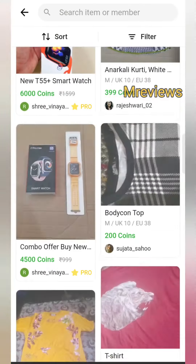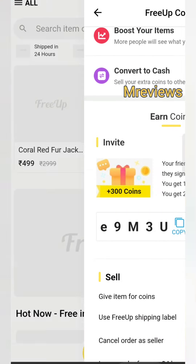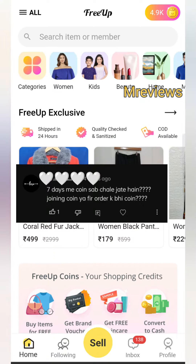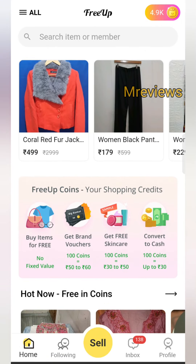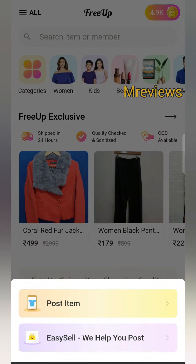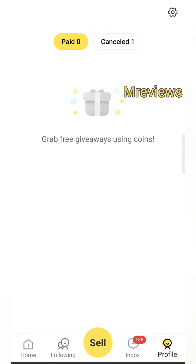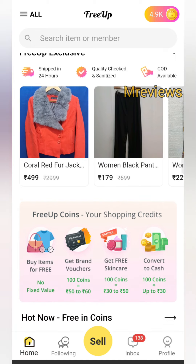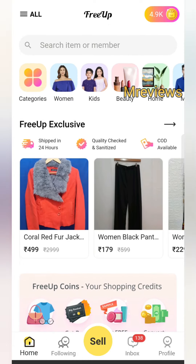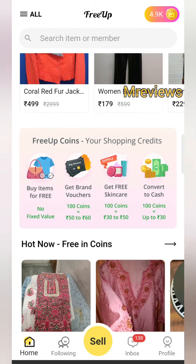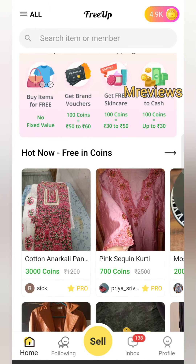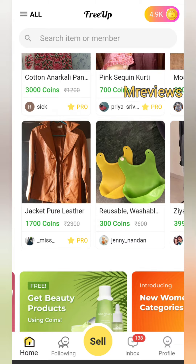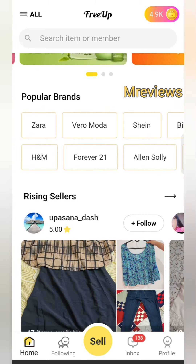Now I will cover the question about coin expiry. If you get 500 coins and after 14 days you have had no selling or buying activity, they will cut 50 coins. If again you don't have any shopping or selling activity, they will cut another 150 coins. I will show you proof of that.